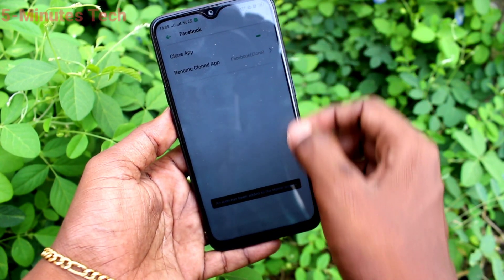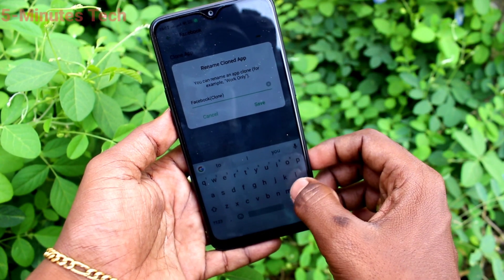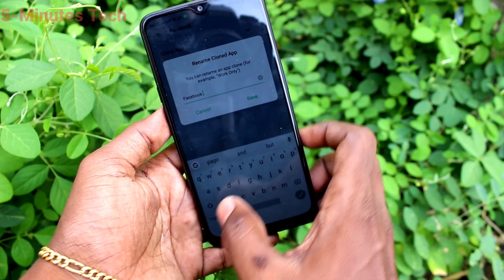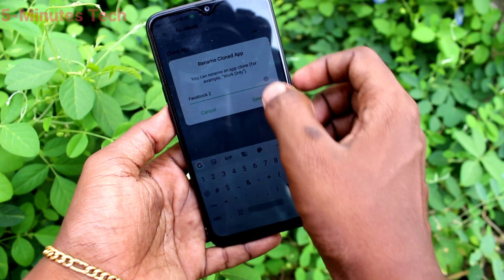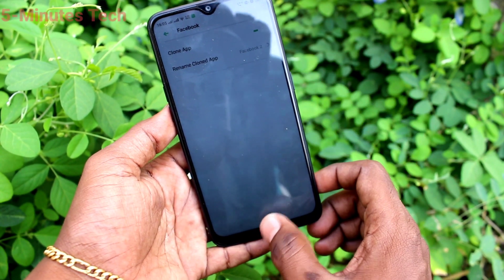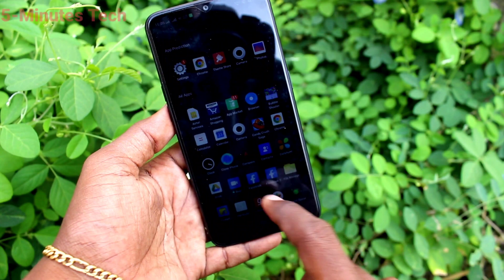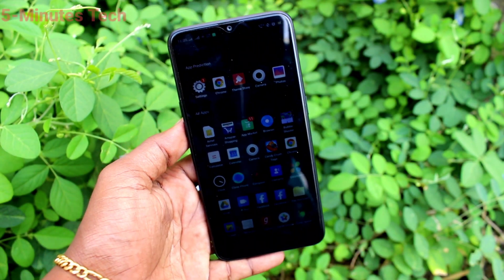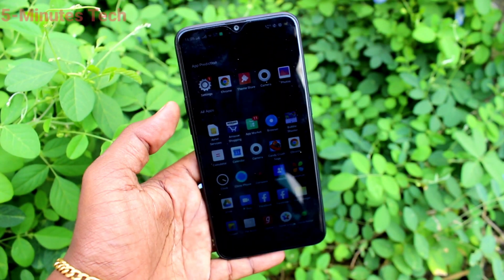Yes, a second Facebook app is created and you can rename it. I have renamed it as Facebook 2. Go to the home screen and you can see two Facebook apps. That's all, friends — thanks for watching, bye bye!